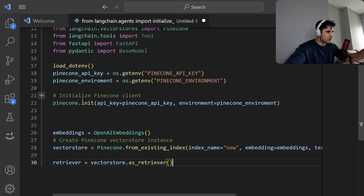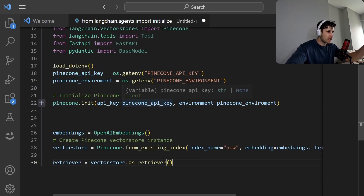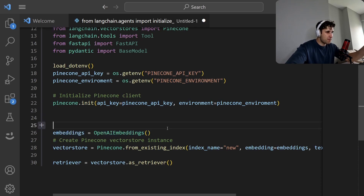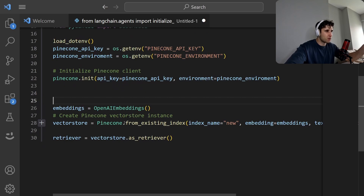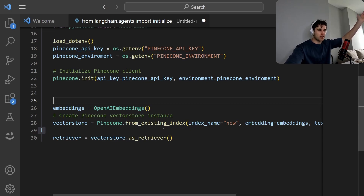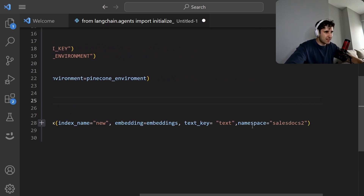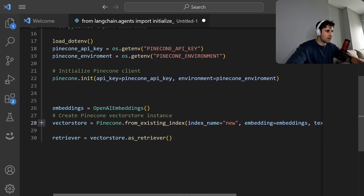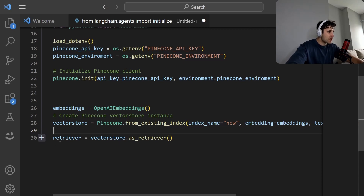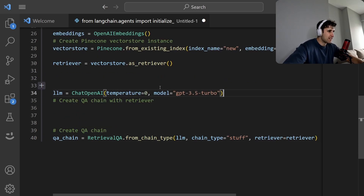Next we initialize the Pinecone client with the API keys, get OpenAI embeddings, and create the vector store by loading from an existing index — so we're not upserting, we're loading from it. We pass in the index name, embeddings, and text key. I'm testing this on a solar panel sales company I've made up. Then we turn the vector store into a retriever — an important step so we can actually retrieve information.